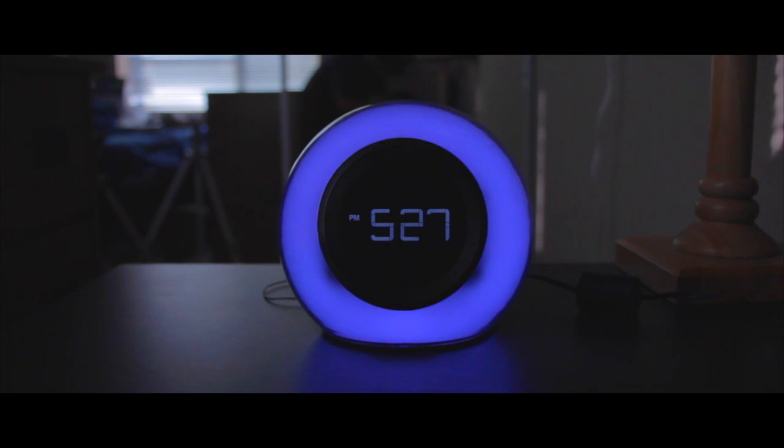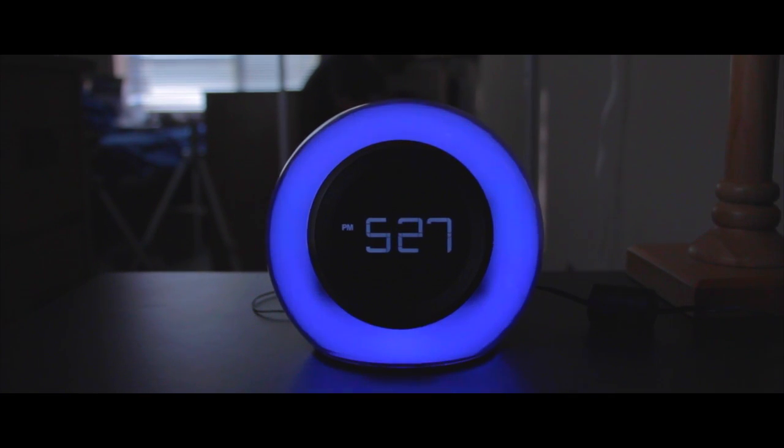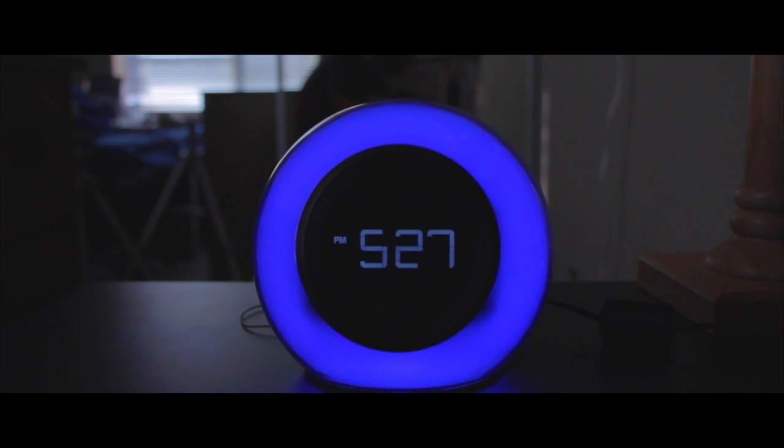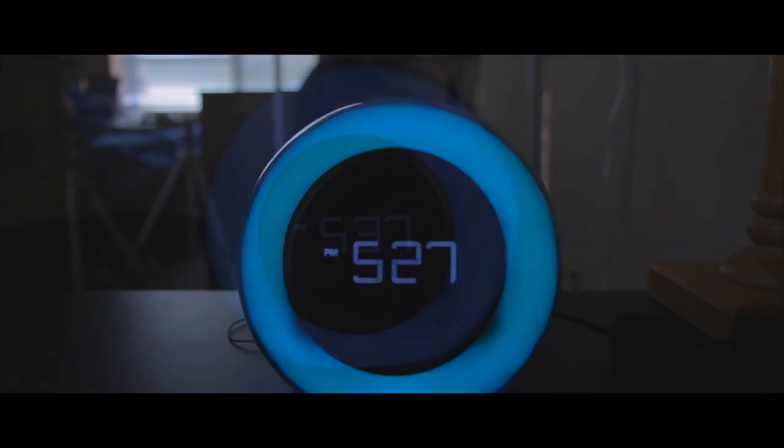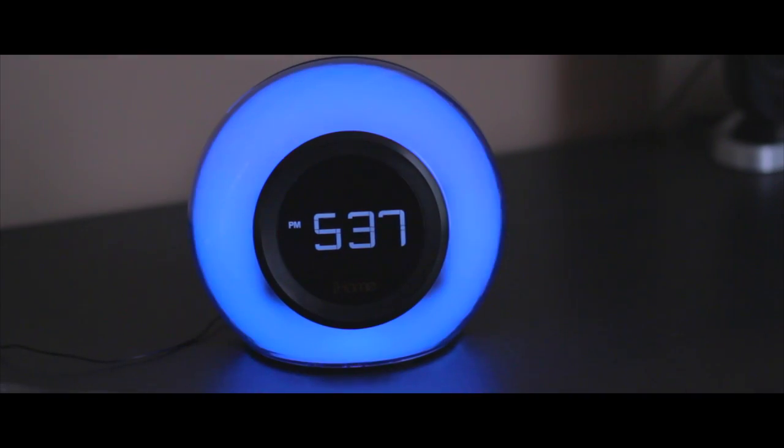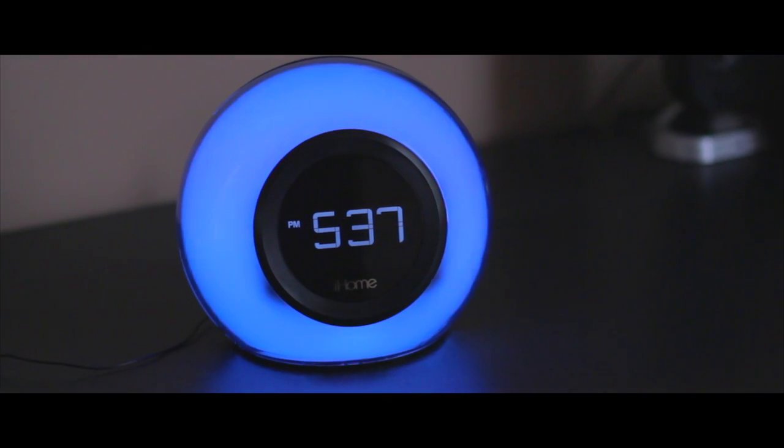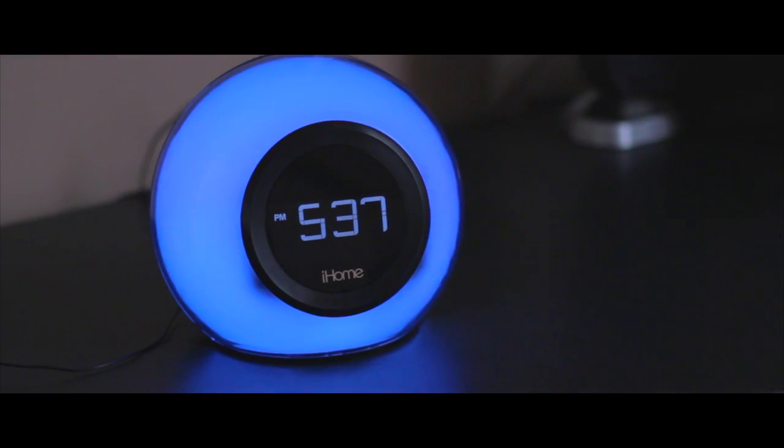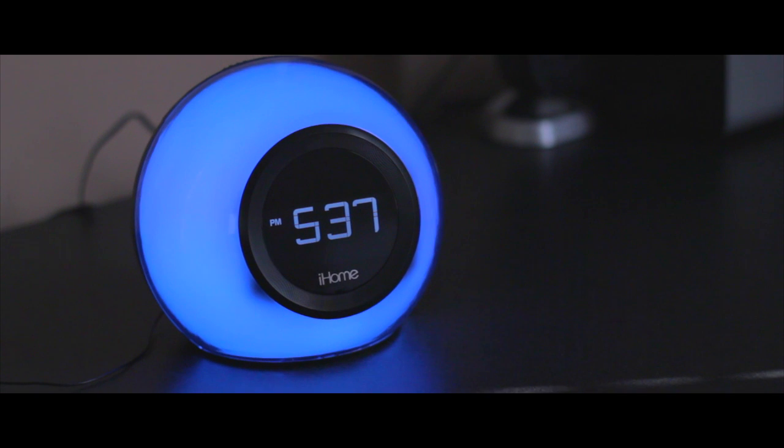Today I'm going to be reviewing the iHome IBT-29 Alarm Clock. So it's 2015 and we have pretty much every way of making our homes into a technology-filled utopia.